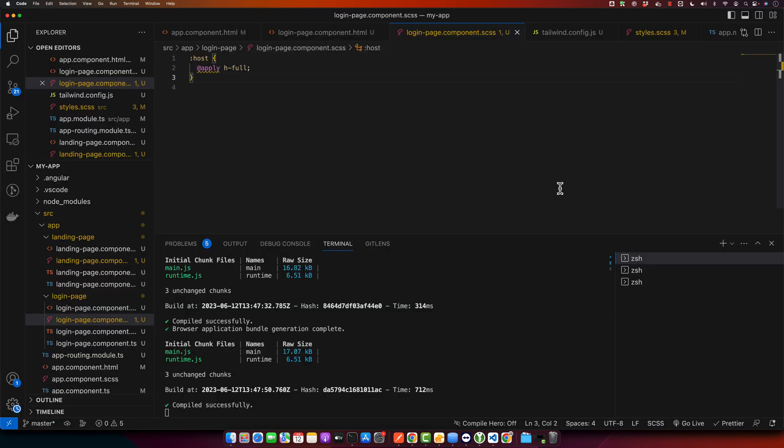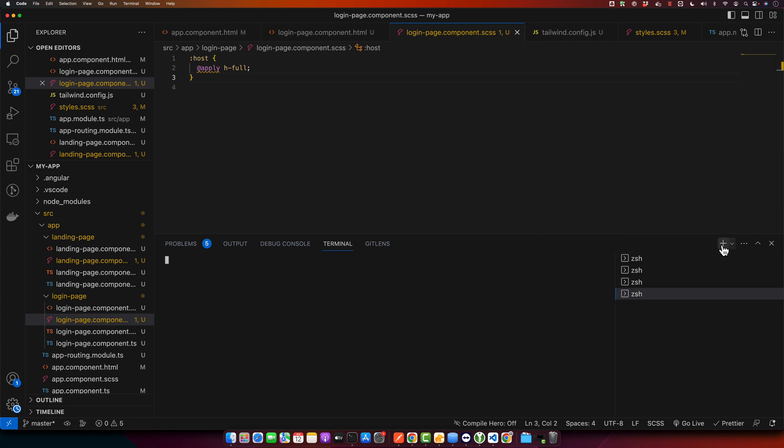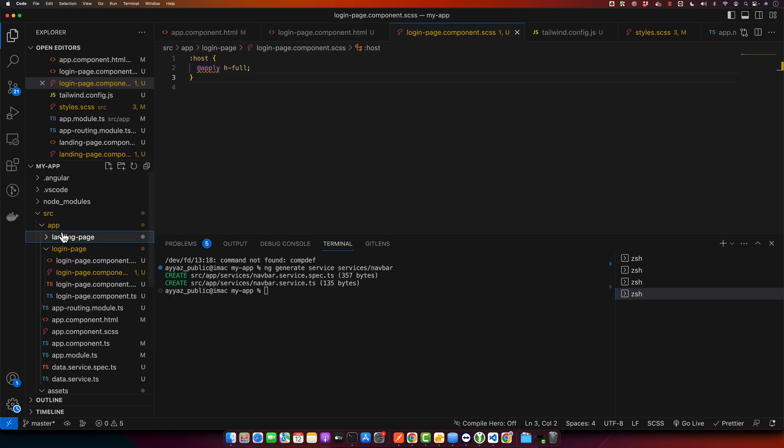Now let us create a new service to control the visibility of our navbar. So in your terminal or command line type this command: ng generate service services/navbar. This will generate a service with the name navbar.service.ts in our app directory.